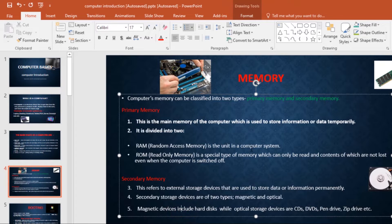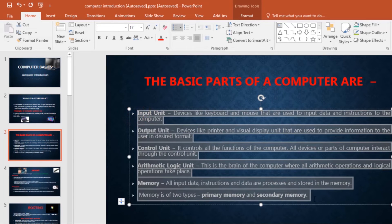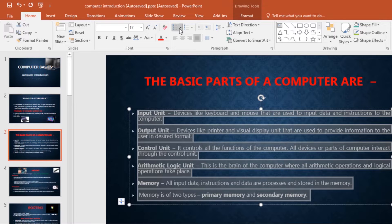Whether you're using a bulleted or numbered list, you may want to change its appearance by adjusting the size and color of the bullets or numbers. This can make your list stand out and match the appearance of your presentation. Select the list you want to modify, then on the Home tab under the Bullets command, click the drop-down arrow and go to Bullets and Numbering.